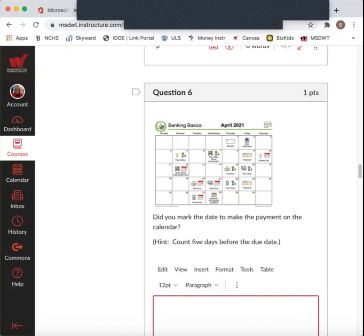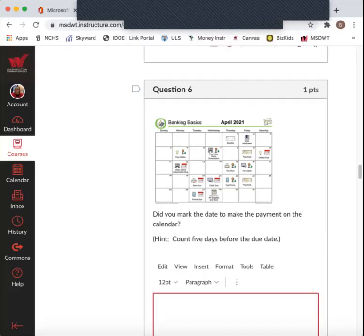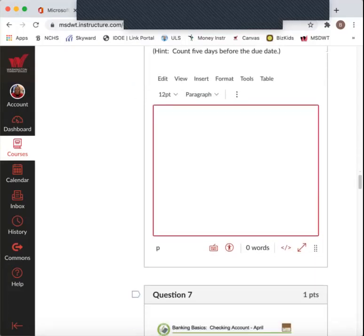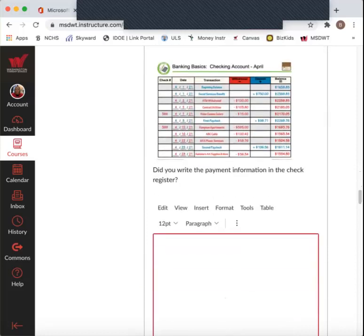So we're going to back it up five days. So one, two, three, four, five. So we're going to pay our utilities on Monday, April 5th. So write that down to pay utilities. Okay? Did you write pay utilities on Monday, April 5th? Yes or no?